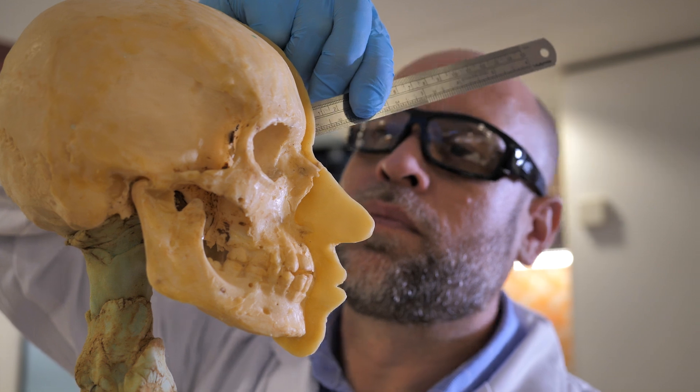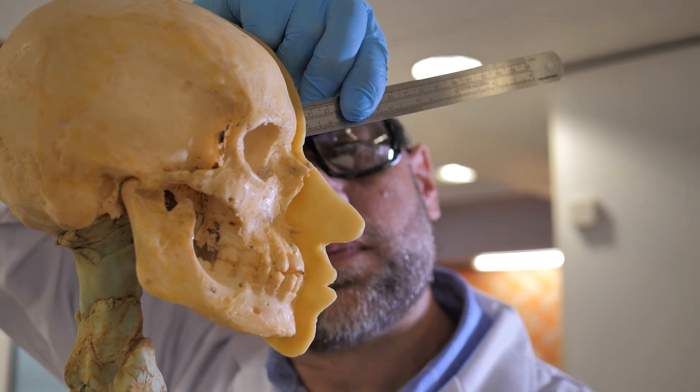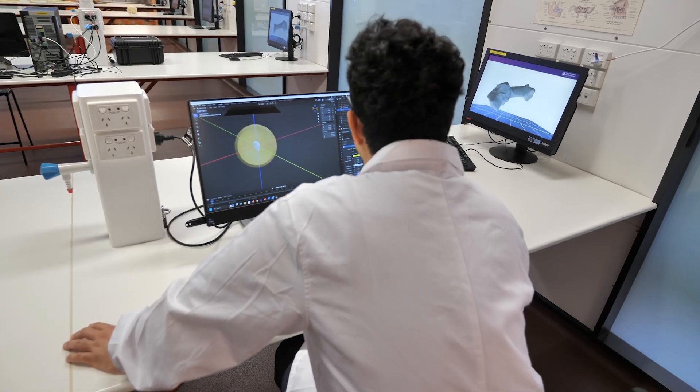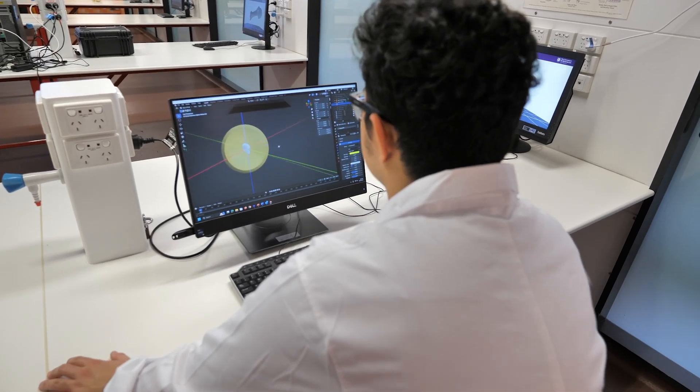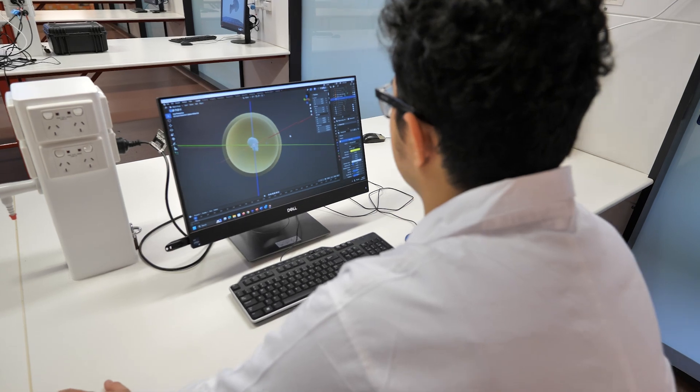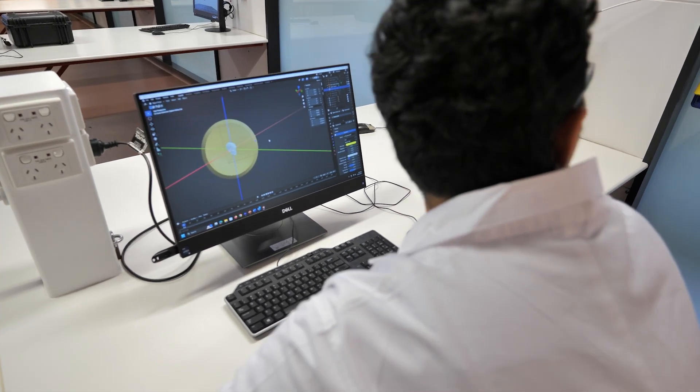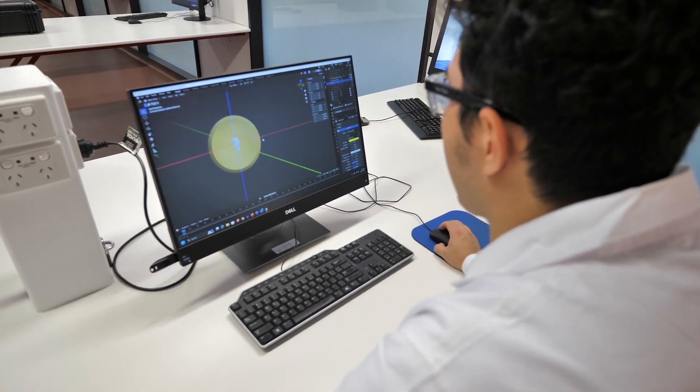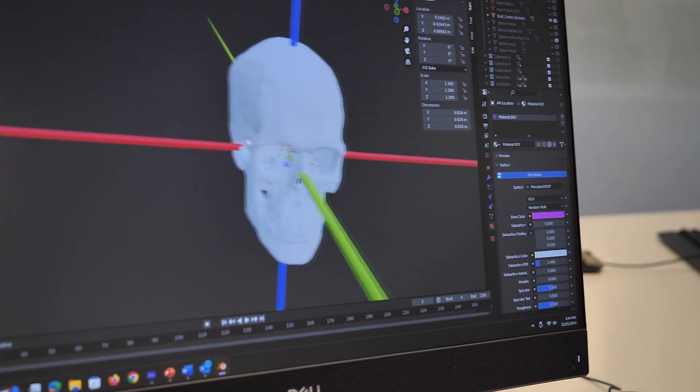Video superimposition is another method. This is where you already have some idea about who the person may be, and you have a facial photograph of those individuals. We can then compare the skull to those ante-mortem face images to see which person it matches to.